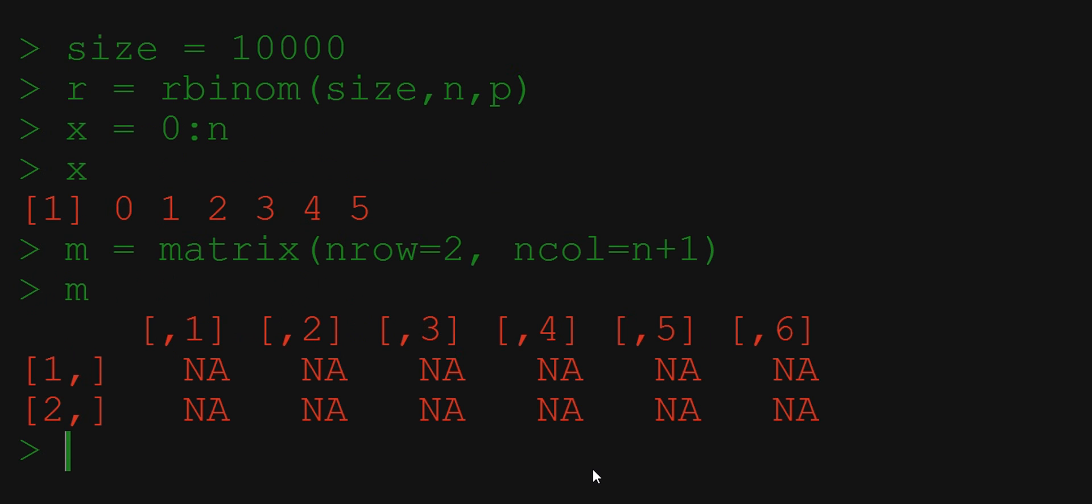We see that entries of this matrix are now NA which stands for not available. Note how the elements of the matrix are identified. The first coordinate specifies the row and the second coordinate specifies the column.